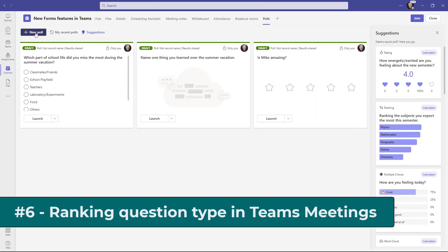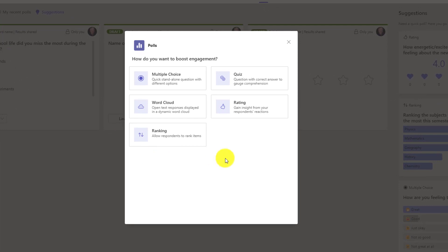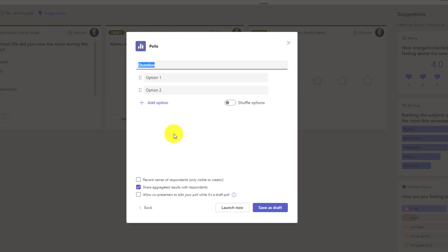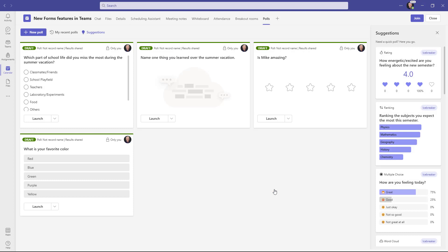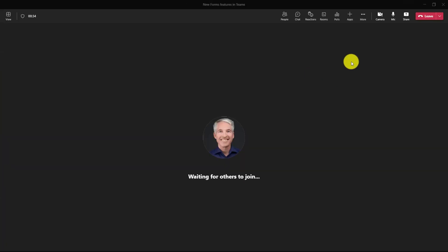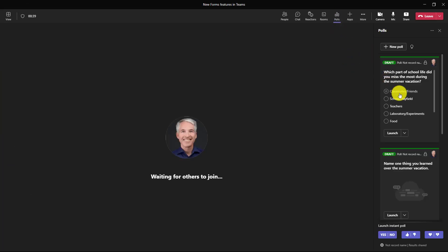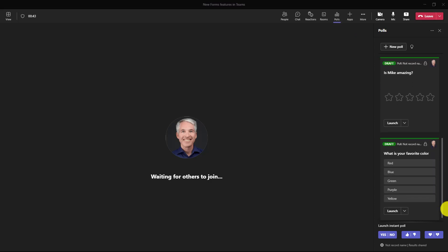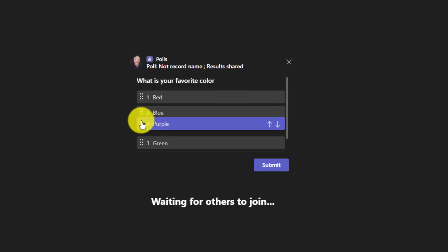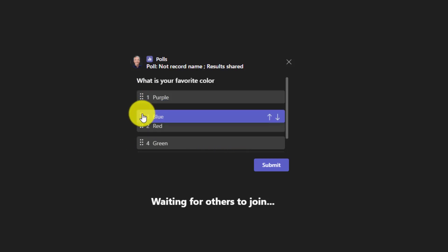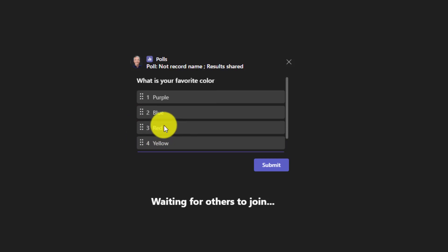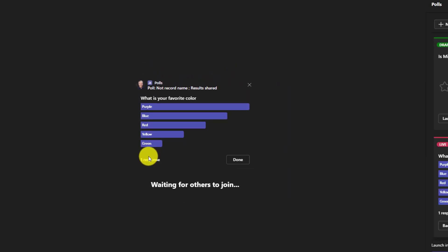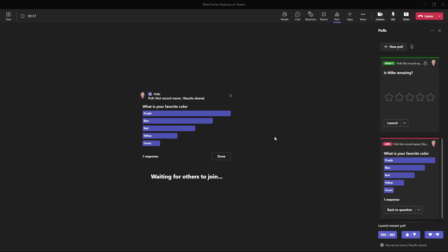The sixth new feature is another one for polls — a new question type: ranking. I'll click this, allowing people to rank different options. The question is what is your favorite color, and I'll save that as a draft. After starting the meeting, I'll launch that ranking question. I can see all draft polls ready to launch, and I'll launch the ranking poll. It asks what is your favorite color — I click and drag to rank: purple is number one, blue is number two, green is last place. Each person can rank these options, and as more people respond the results update in real time.